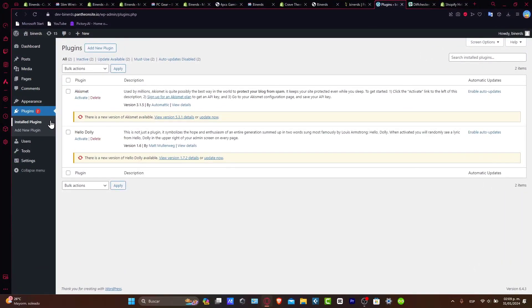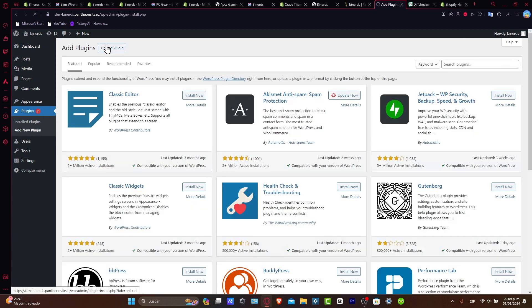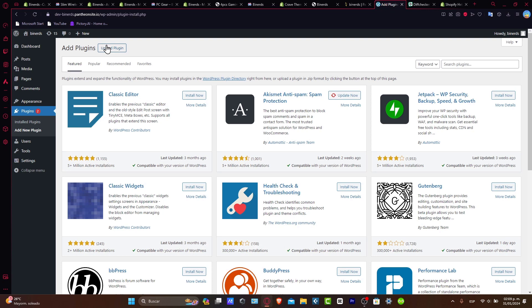First of all, let's navigate to the WordPress dashboard. Inside here, let's go directly into the plugins and let's go for add new plugin. Now this sets the foundation for a seamless integration between your WordPress site and the Shopify store.